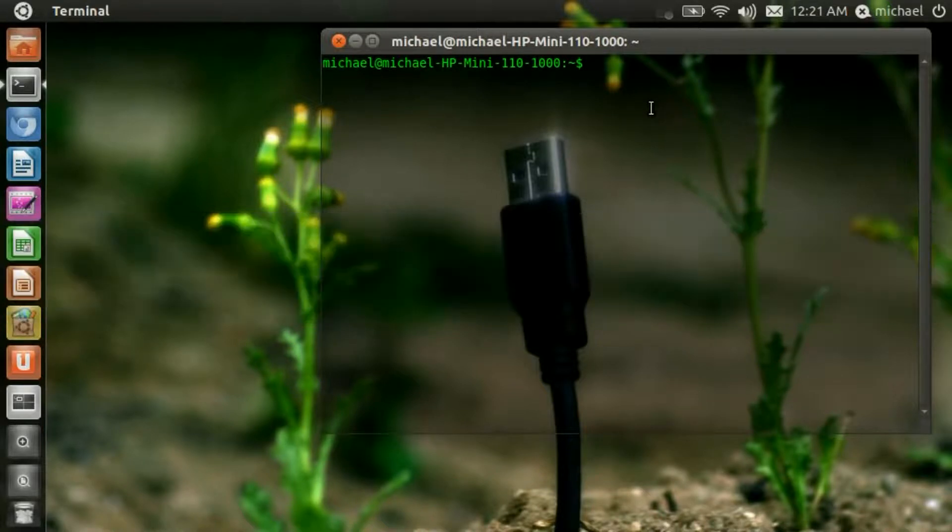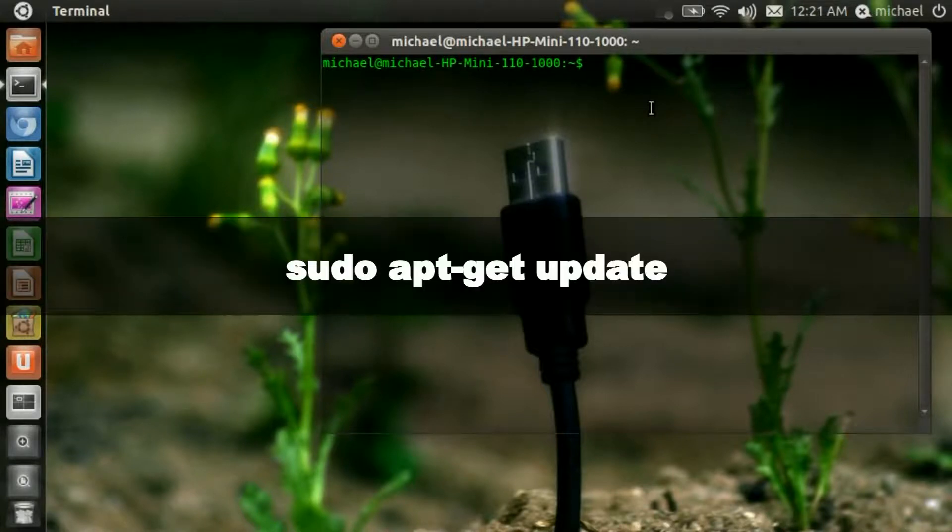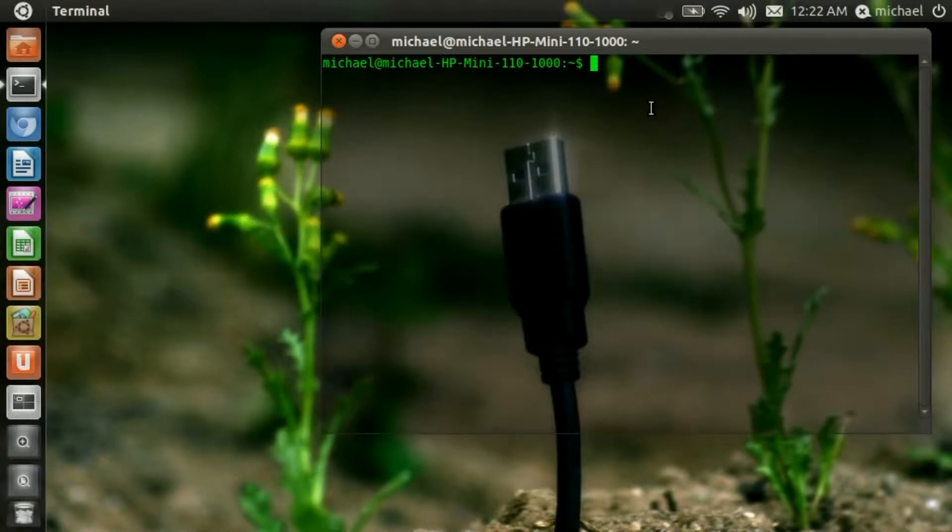Okay, once your repository is added, now you need to type in this. Okay, once everything is updated now...